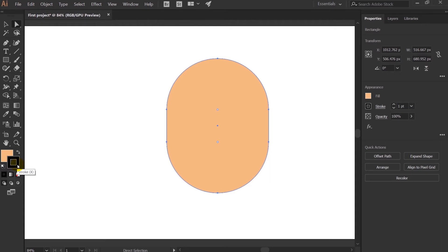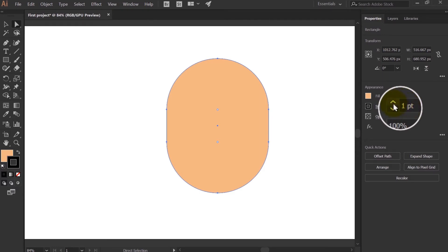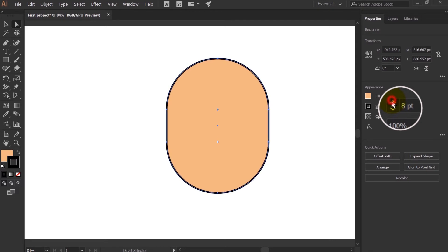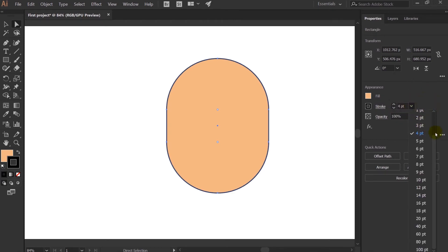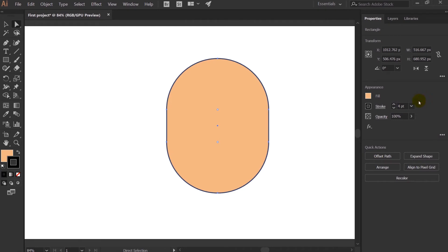Let's understand how to increase or decrease the stroke width. Come over here in the Properties panel where there is the Strokes option. Click the Up arrow to increase the width or Down to decrease it. You can also click and type whichever point value you want. To cancel out the stroke, select it and cancel.